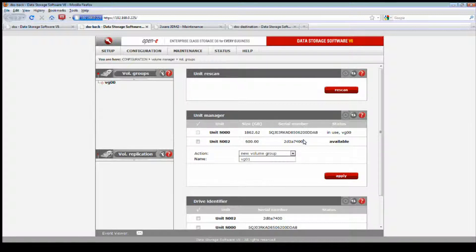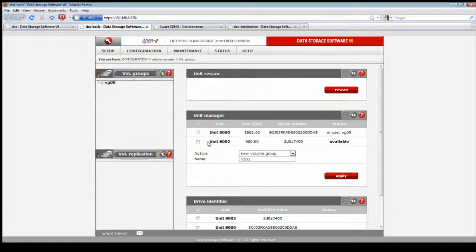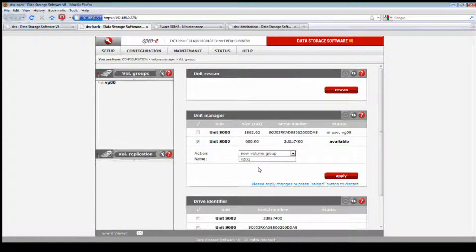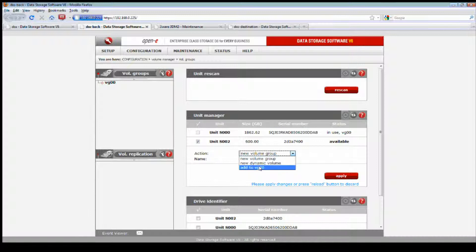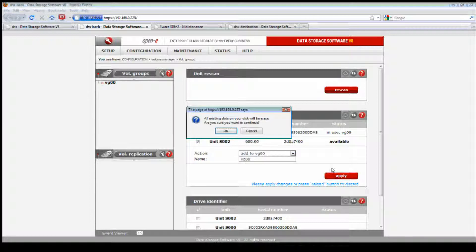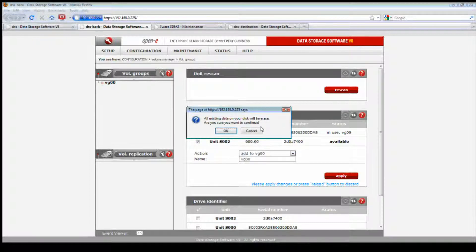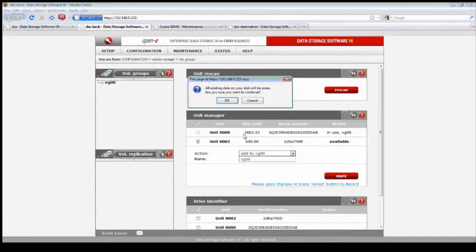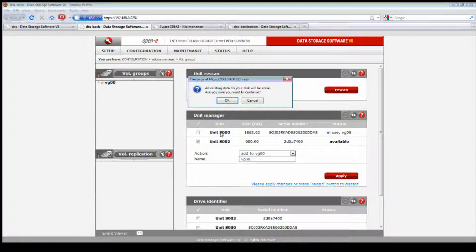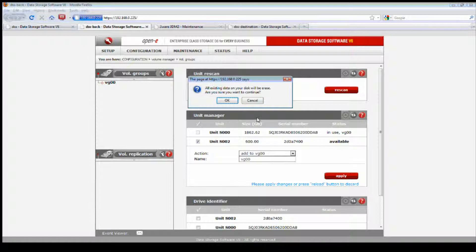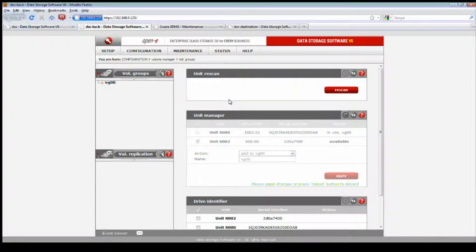We're going into the volume groups. When it's complete, you're going to see this available capacity. If we added another terabyte to that existing 1.8, then you would be able to add that to your existing volume. What you would do is select this unit, which is your newly added migration to your RAID array, and you would select add to VG00. Then hit apply.